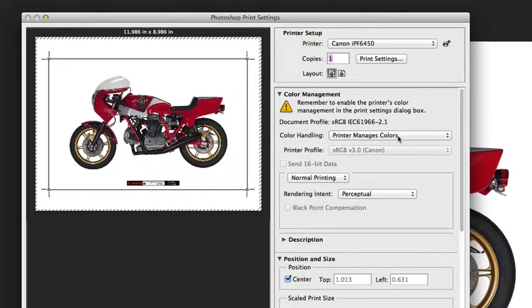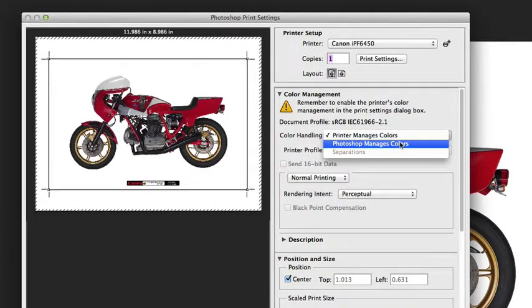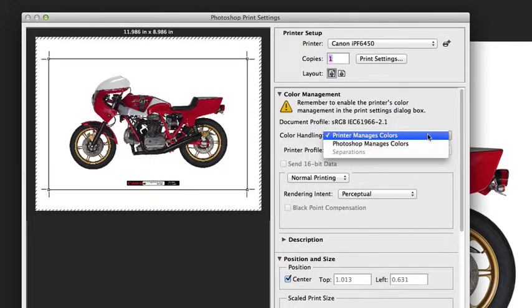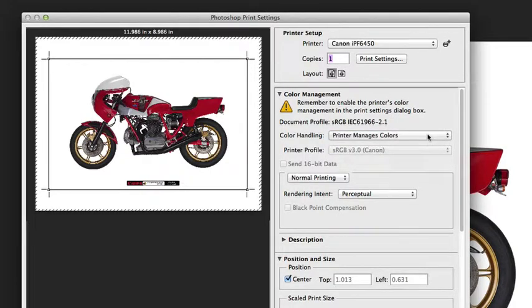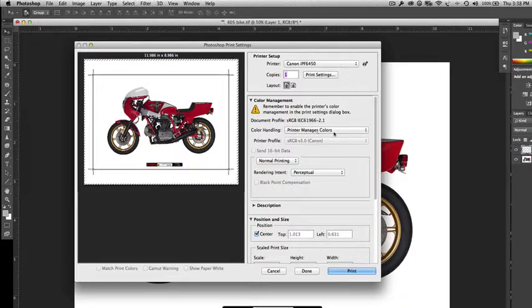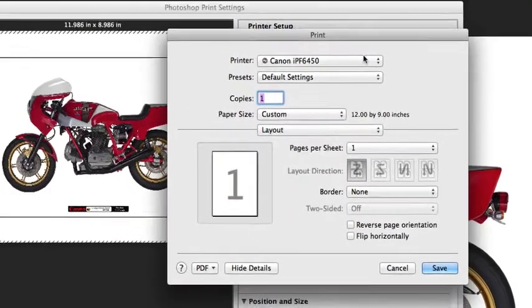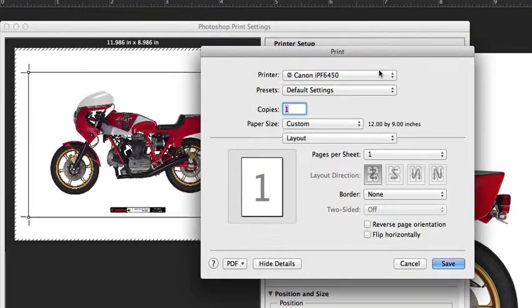It's one or the other. You can't color manage in both places or you're going to get bad results. So it's very important to make a distinction as to where you're making your color management conversion: at the printer driver level or at the Photoshop print settings dialog box.